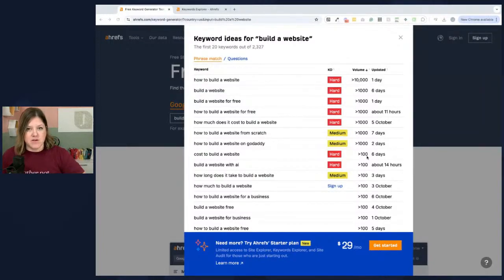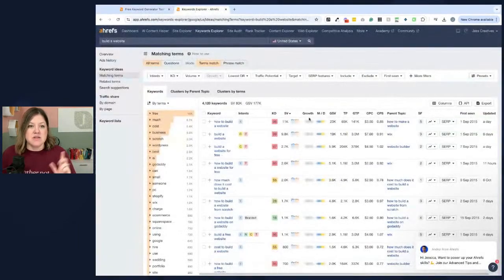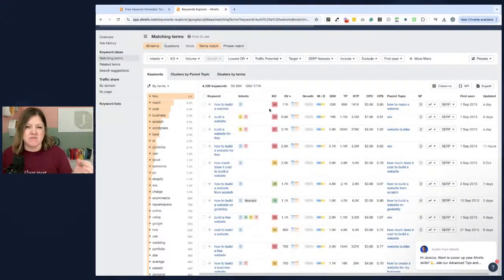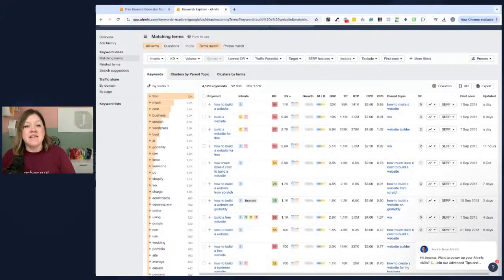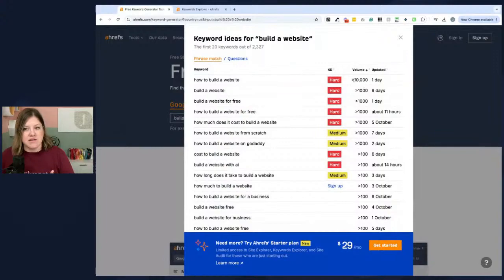I wanted to show you the free version, which is pretty accurate, but I also wanted to show you the paid version. Switching over, you can see I searched the same thing — 'how to build a website' — and it's still red. But in the paid version, you can see it's a 96 on a scale of zero to 100, so it is nearly 100, meaning it will be very, very difficult to rank for. And the search volume shows 11,000, whereas the free tool just said greater than 10,000.